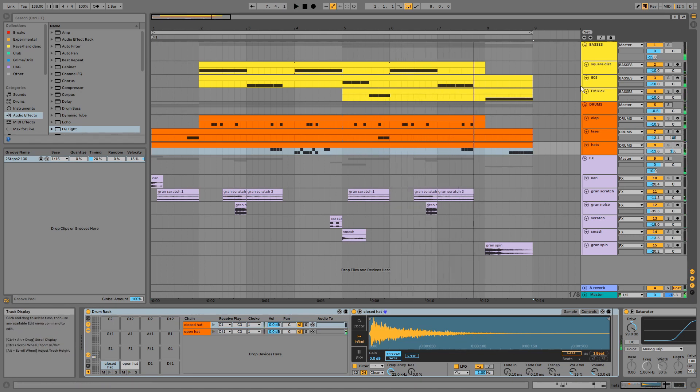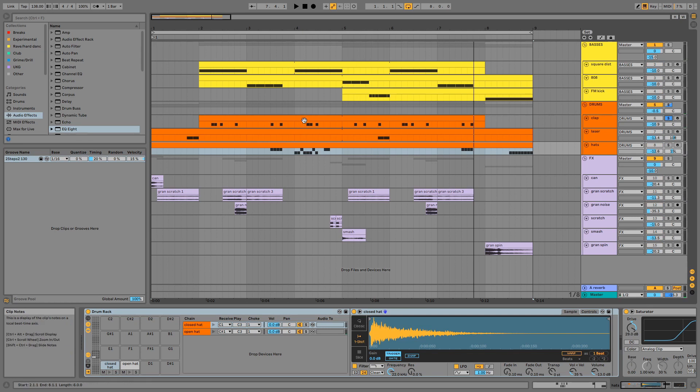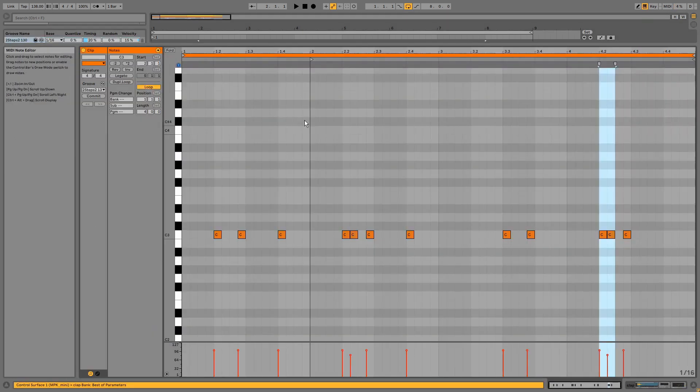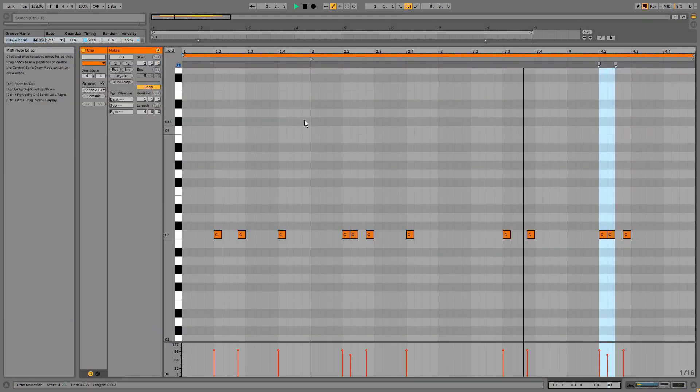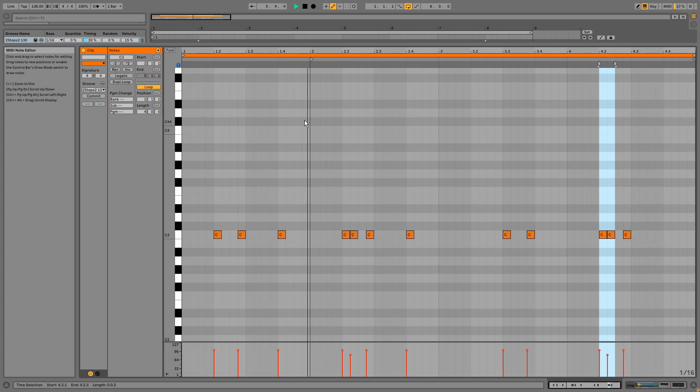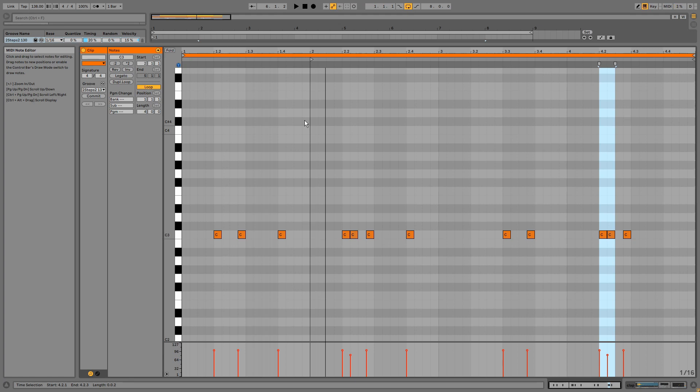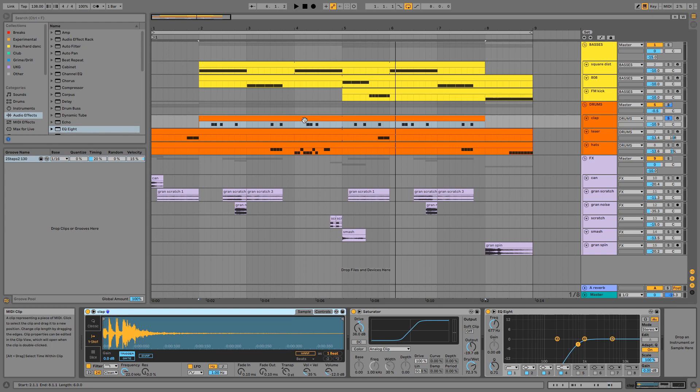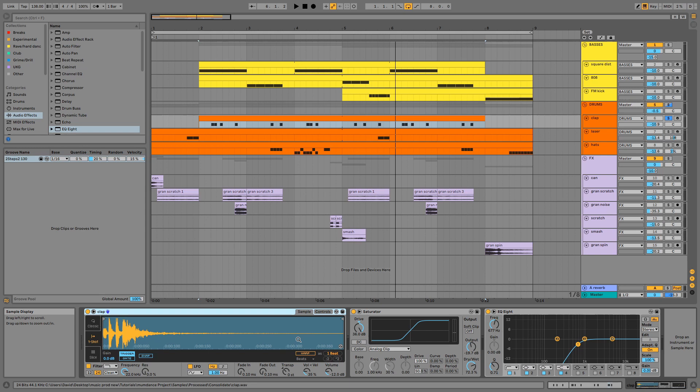We have the clap. Mumdance uses a lot of classic drum samples, so in this project we've used 808 and 909 samples. This is an 808 clap, for example. Saturation and distortion are central to Mumdance's aesthetic, which you may have clocked already, but it's particularly noticeable when it comes to the percussion. Hence the heavy saturation here.